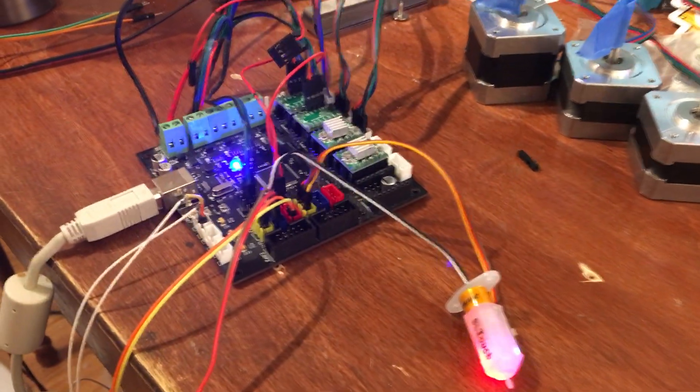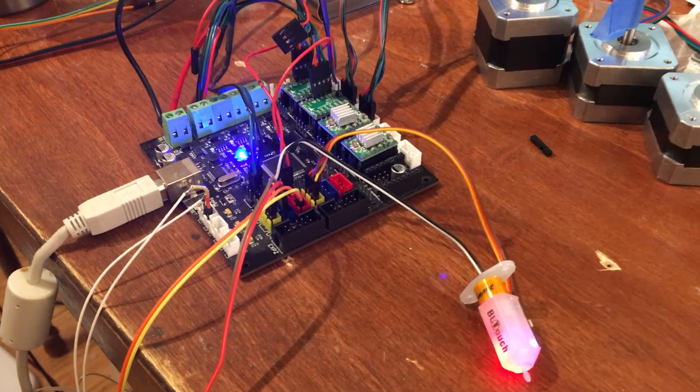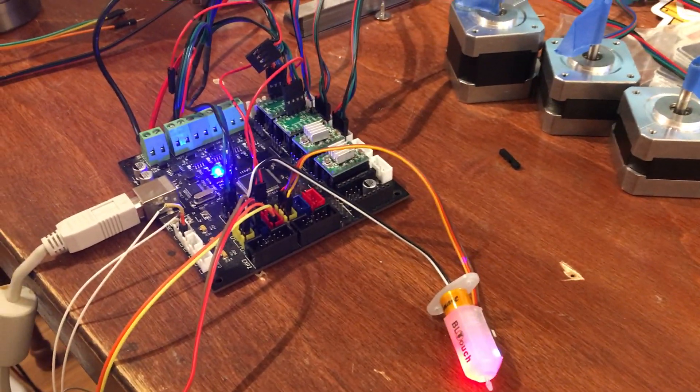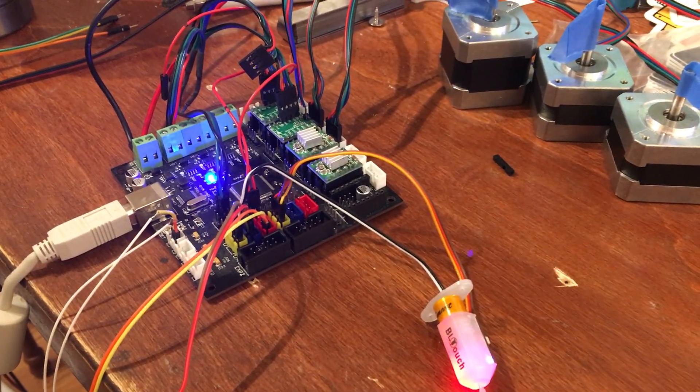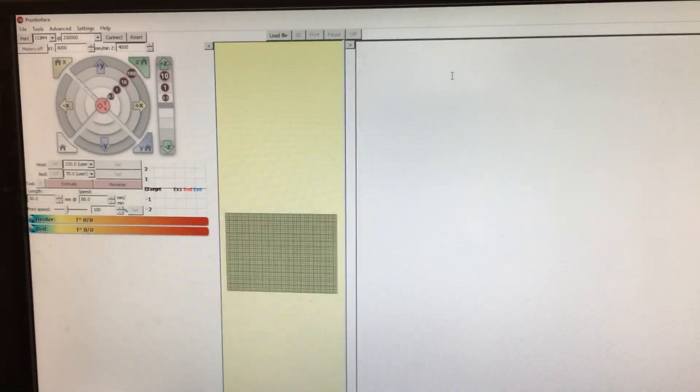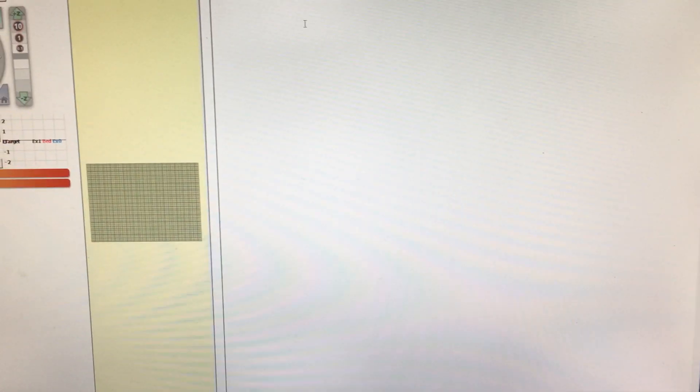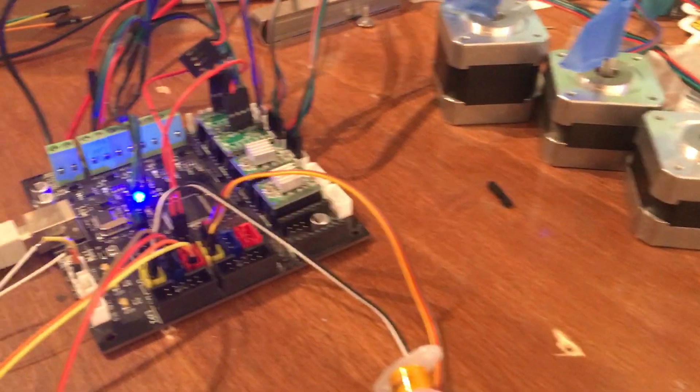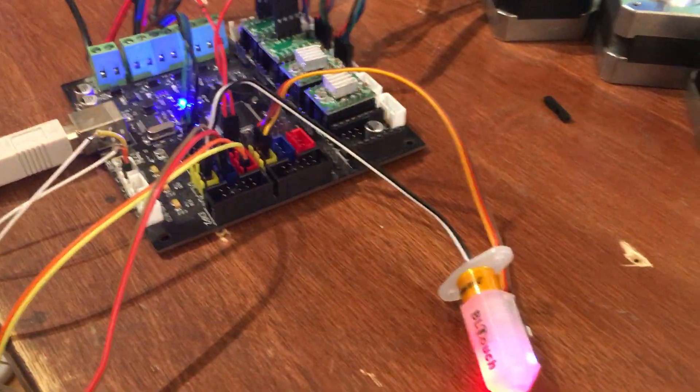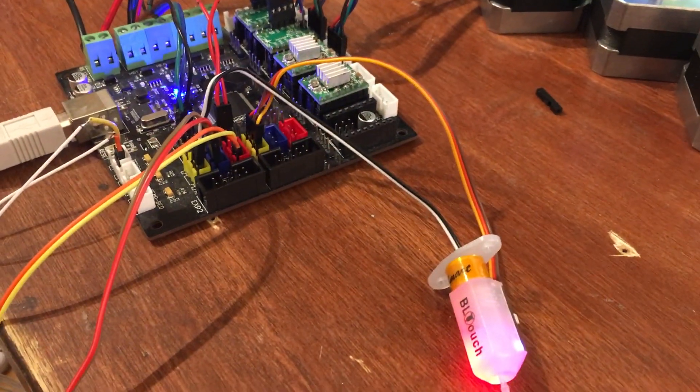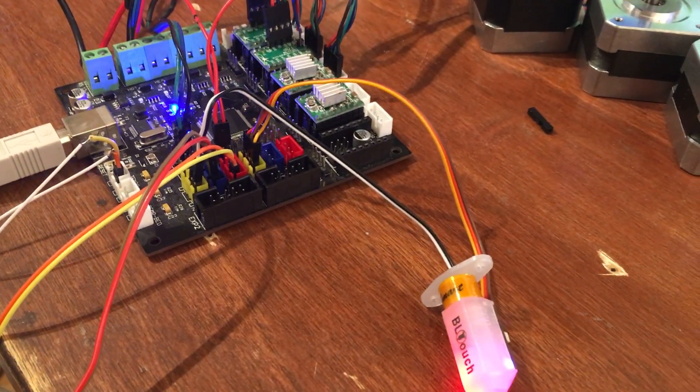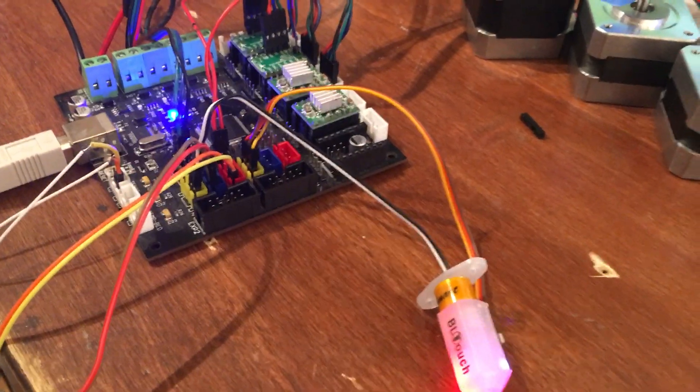At this point we can look at PronterFace. PronterFace is used to send G-codes to the KFB board. In the instructions I've shown how to turn on pins debugging so we can look at what the pins look like.